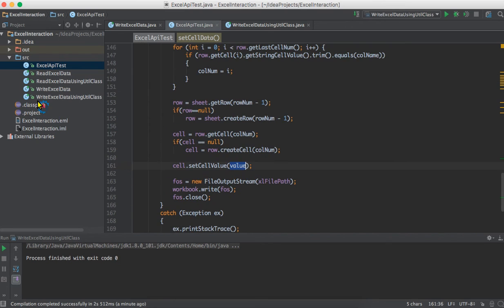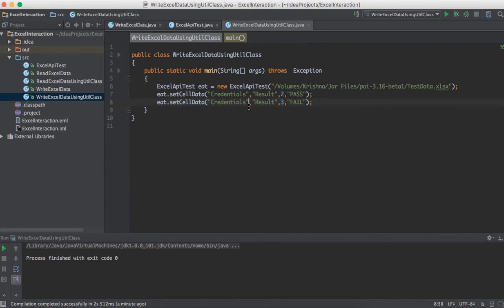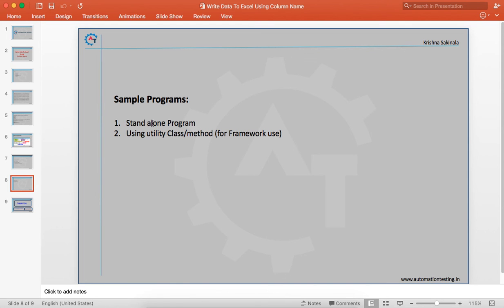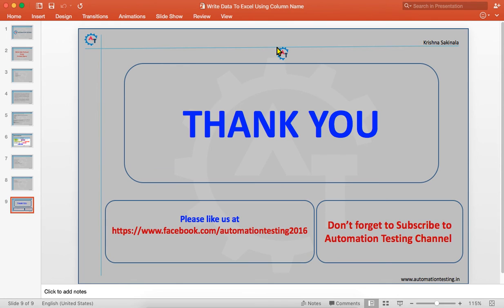We have seen a standalone program and a utility method for writing data to an Excel sheet, and we called that method to write data using column name. That's all in this video — thank you for watching. Don't forget to subscribe to the Automation Testing channel and please like us on our Facebook page.